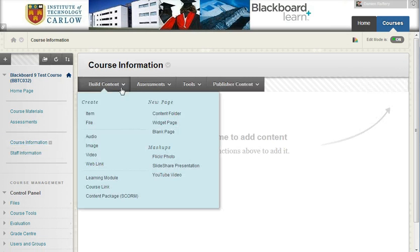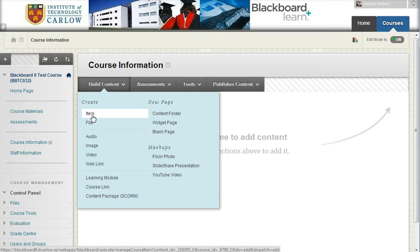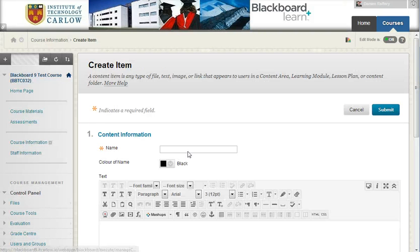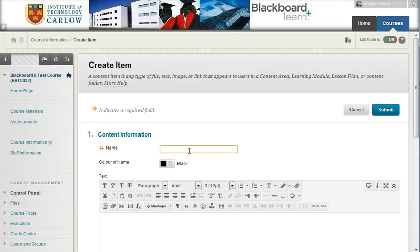If we click to add content, so I'm going to click to add an item, and we'll see how to attach files to this item.